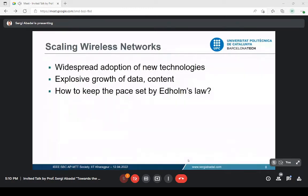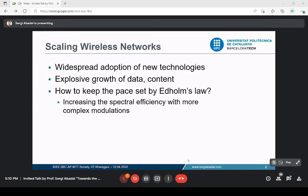Why do we need to comply with Edholm's Law of Bandwidth? First, because of the widespread adoption of new technologies and computing — computing is surrounding us in ways never done before. This leads to explosive growth of data and content. Everyone can take pictures and upload them to the Internet or use social media anytime, anywhere. So, how do we keep the pace? One way is to increase the spectral efficiency with more complex modulation — going from BPSK's one bit per hertz up to QPSK, 16PSK, 64QAM, adding more bits per second per hertz.